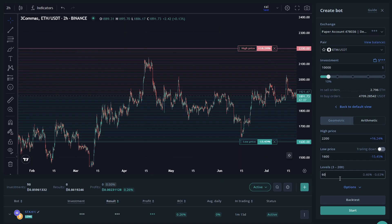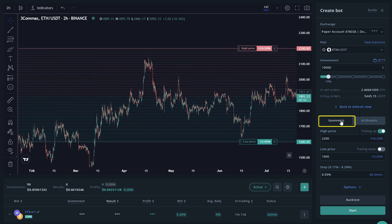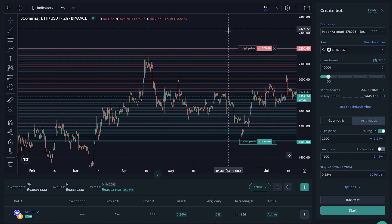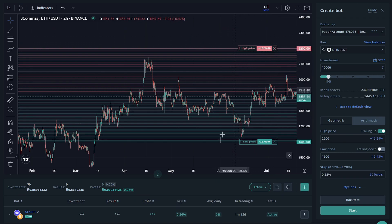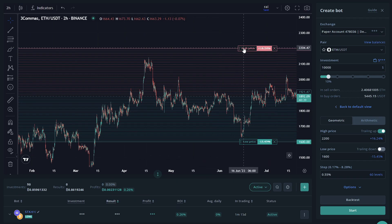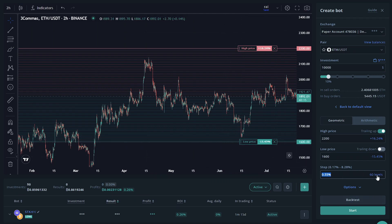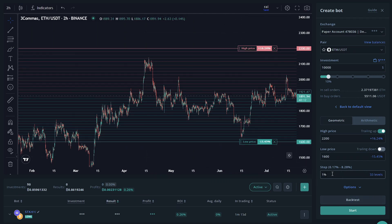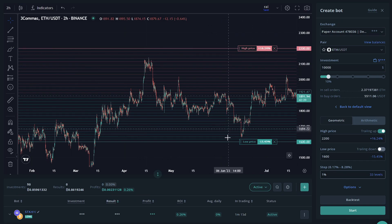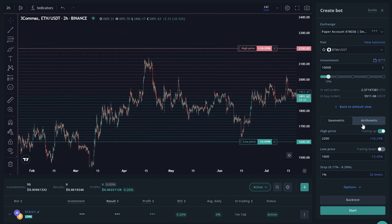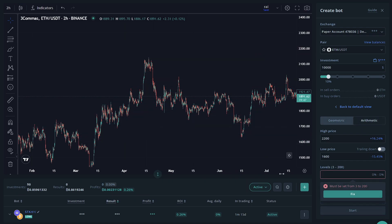So we're going to go ahead and do 60. Like I said, this is just an example. You don't have to do these settings. Moving on to the geometric section, you can see that you have trailing up available, which is about the same as trailing down, except it goes up. Meaning instead of making purchases on the way down, it'll make sales on the way up. You can still place the high price, the low price, enable trailing down, but with the steps section, you will be placing the percentage spacing instead of the amount of levels. So if I put 1%, it'll be 33 levels, which is the grid lines you see here. So we're going to go back to the previous one and we're going to change this back to 60 for our example.